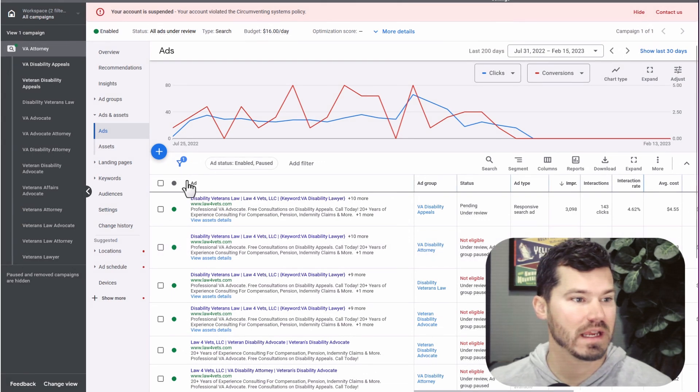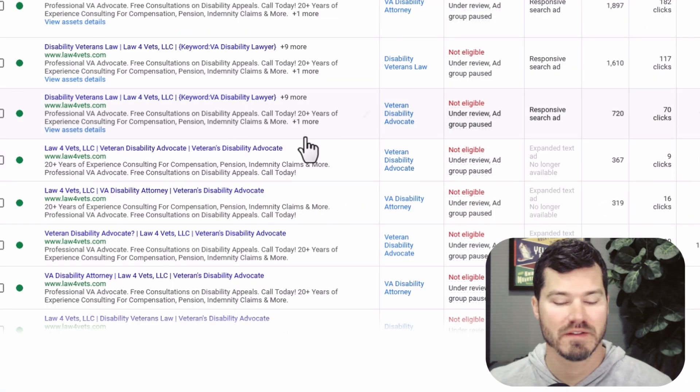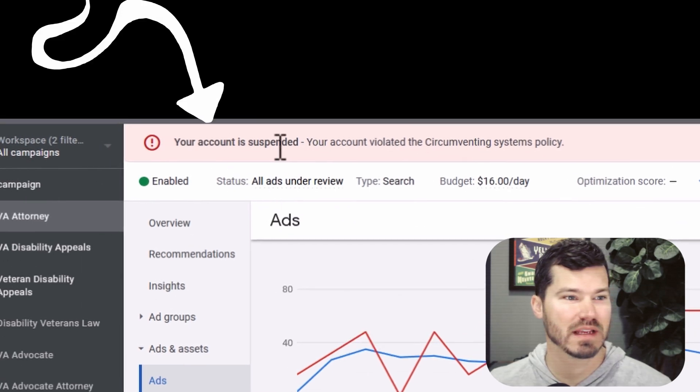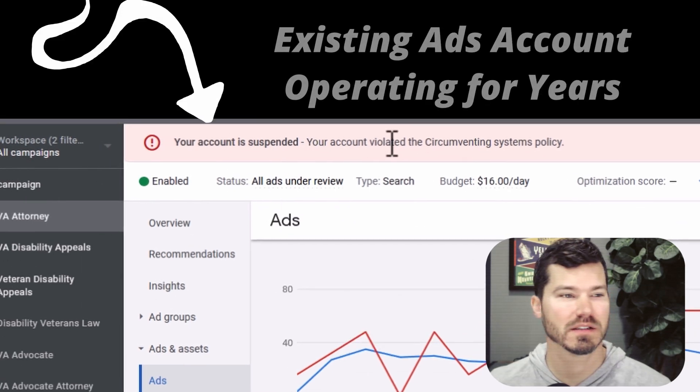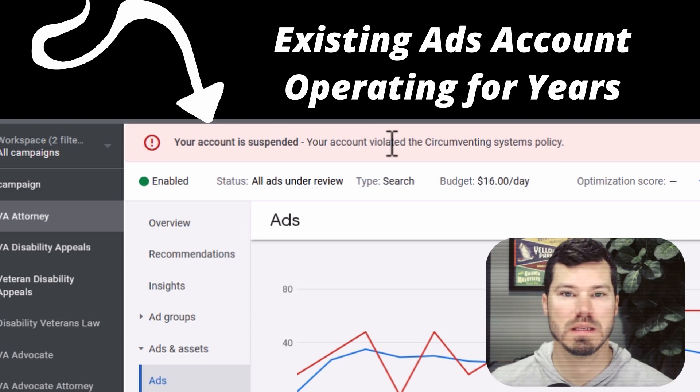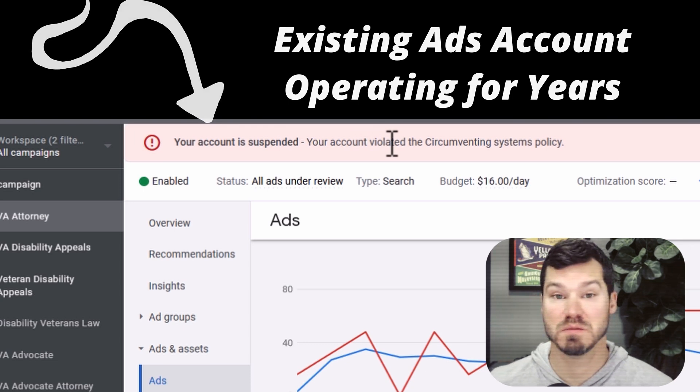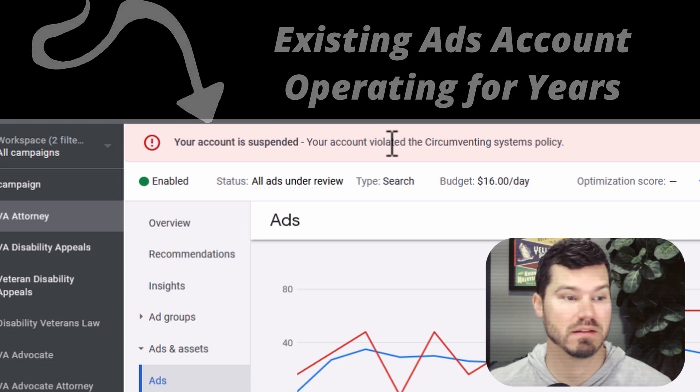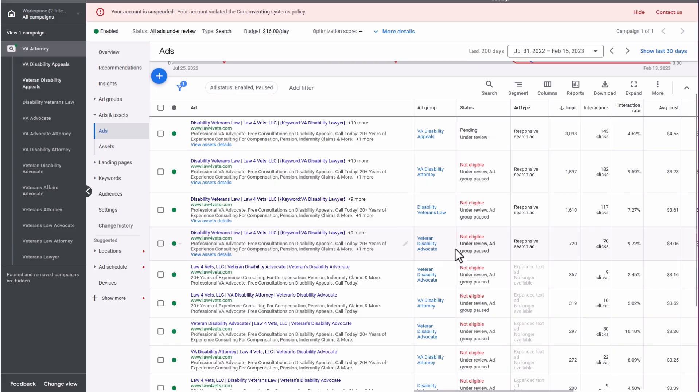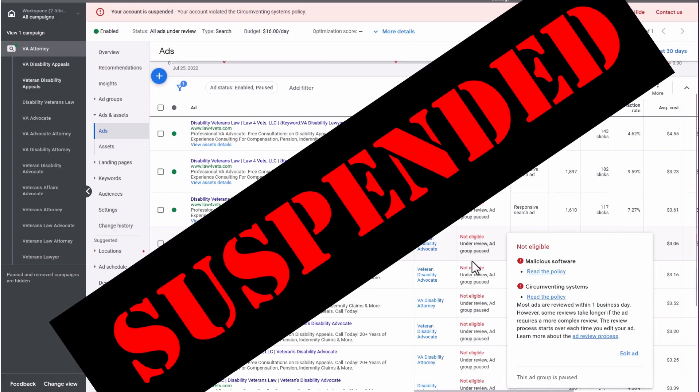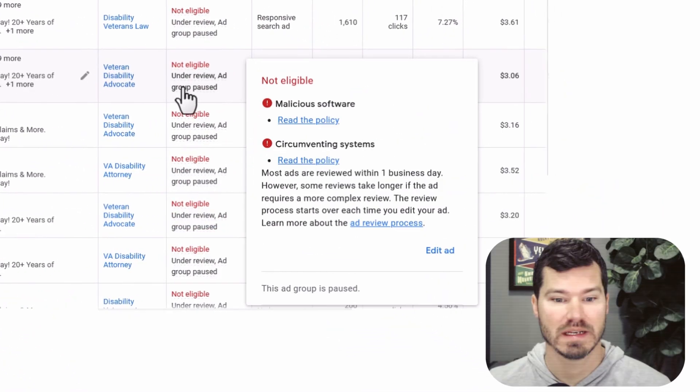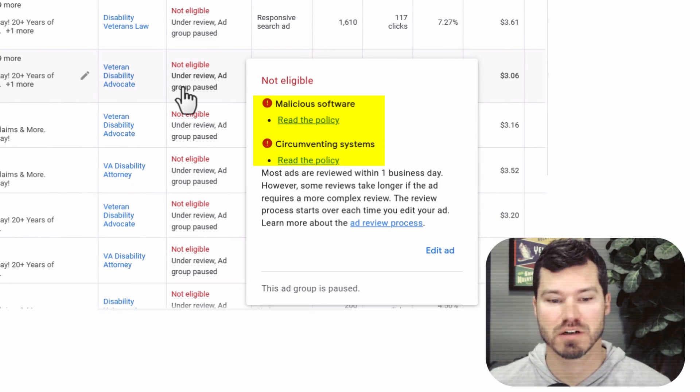This account in particular got suspended just kind of out of nowhere. I'll take you into the account real quick. First of all, at the top, you see the account is suspended. This account's been running for a few years. I've been managing it for maybe about a year. It's pretty simple. One campaign, simple website, not a lot going on. Then all of a sudden I logged in and the account was suspended. It says malicious software and circumventing systems.